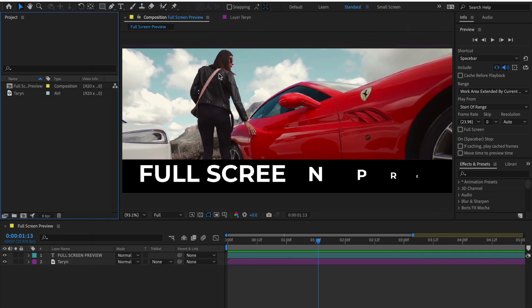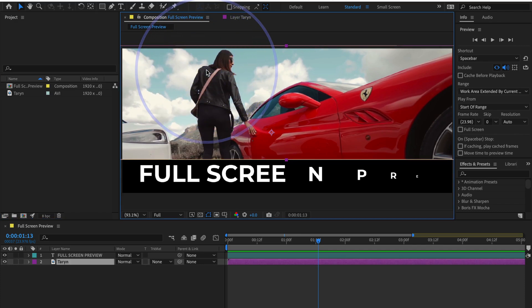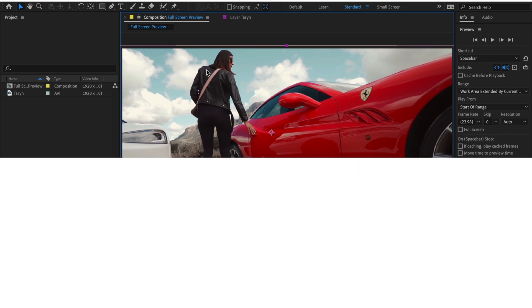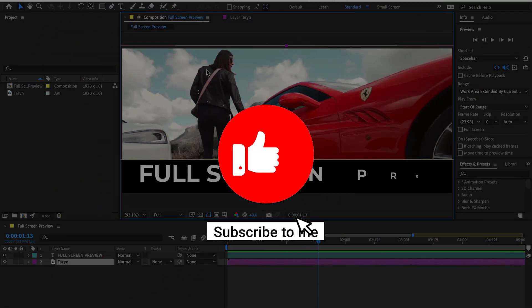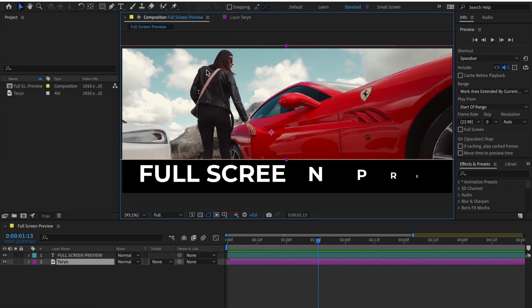This will preview your composition window to the second monitor — a very easy and super easy way. That's all about full screen preview in After Effects CC 2021. I hope you like this video. Don't forget to like, subscribe, and share my videos. Thanks for watching Digital Creations.